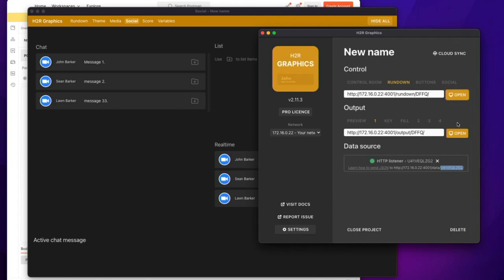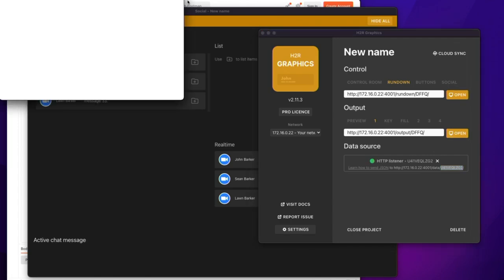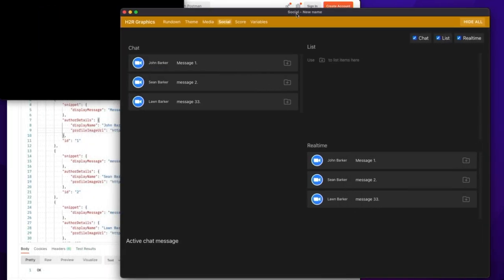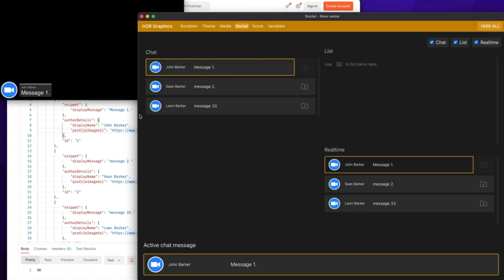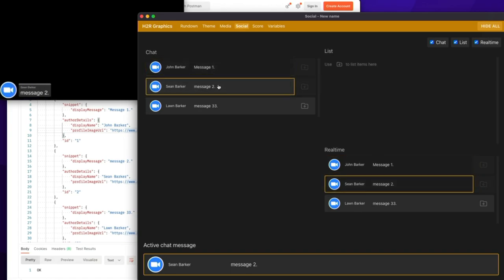So if I open my output over here, I can show message 1, and it would show up just as you'd expect any social message to show up.